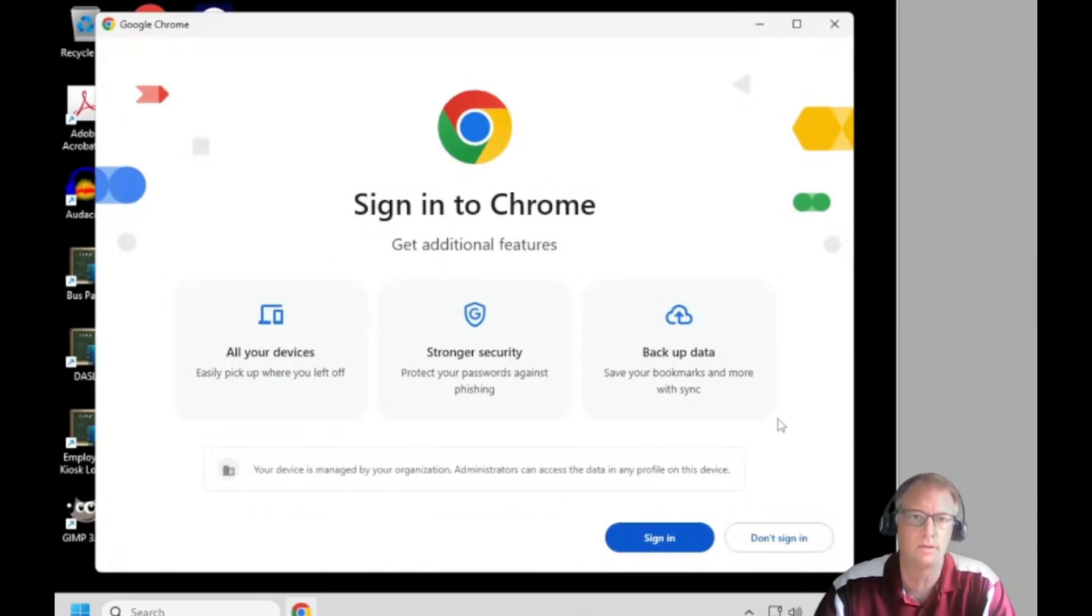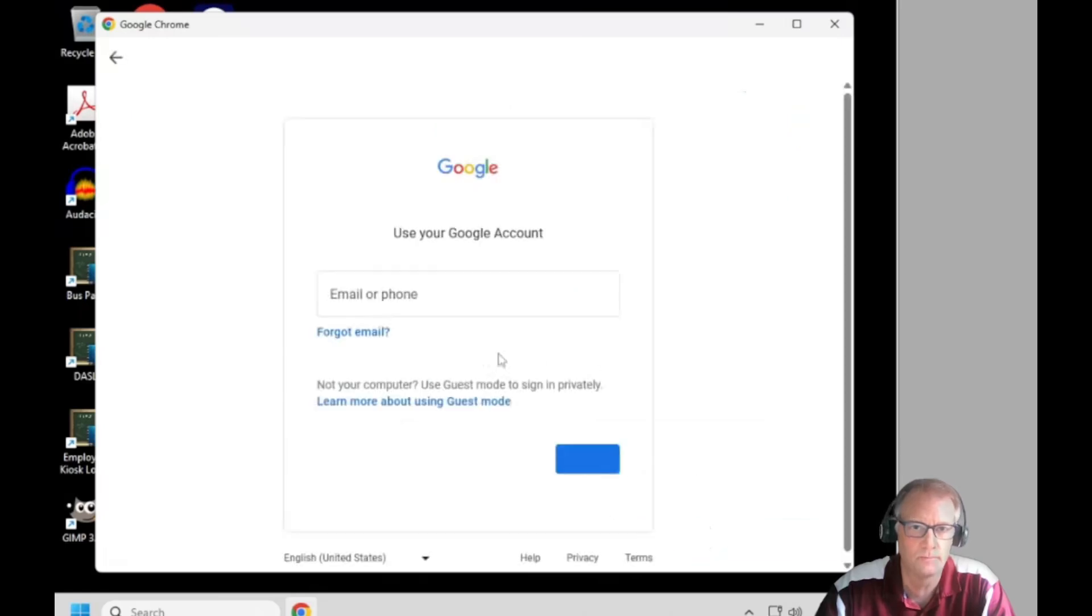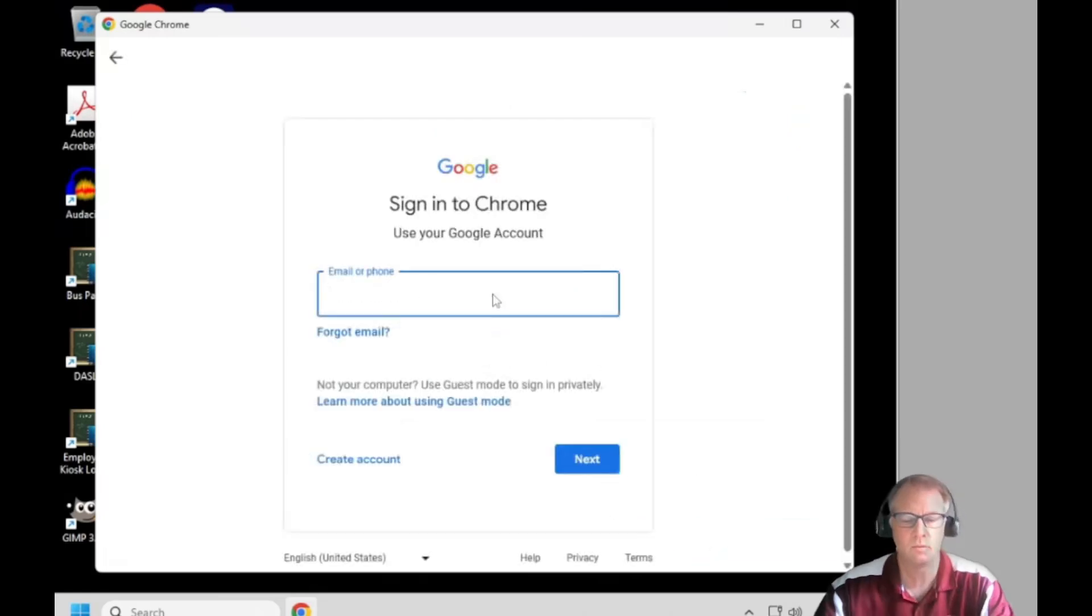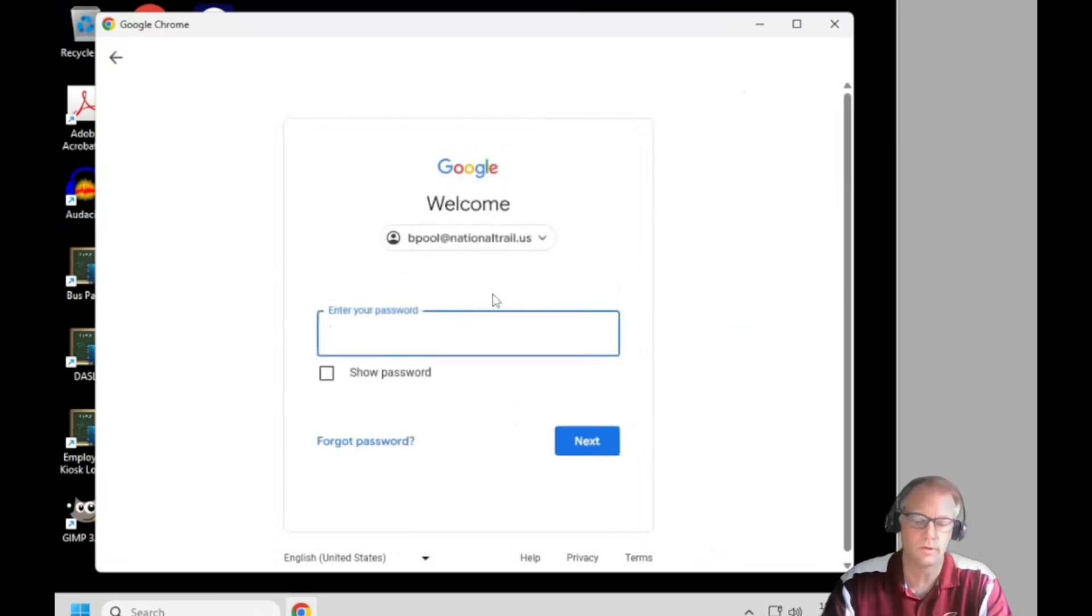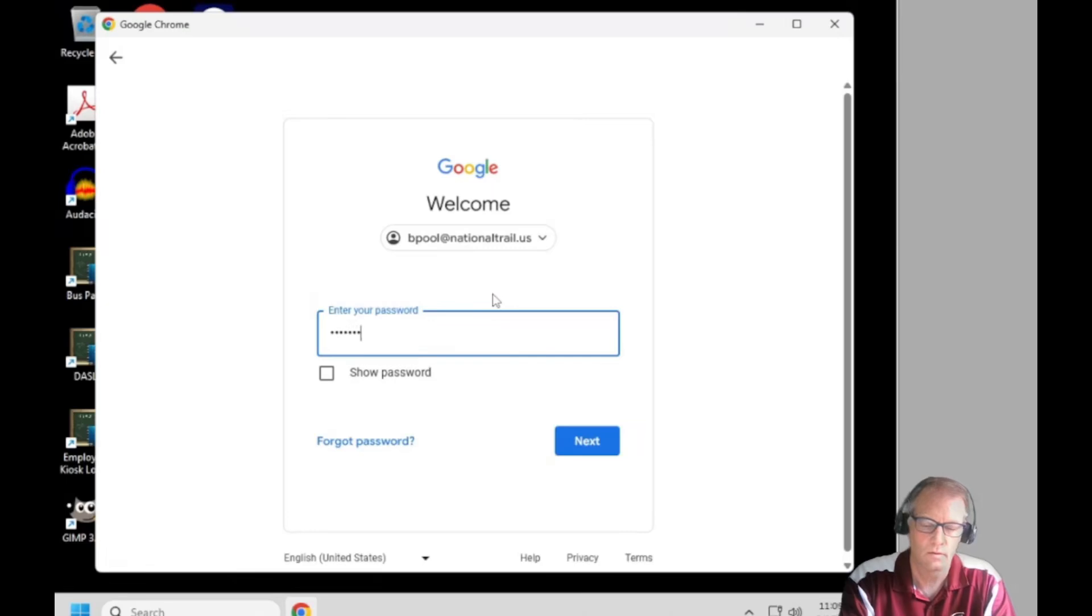And you always here at National Trail want to sign in. And when you sign in, it's going to ask you if you want to sync your account.